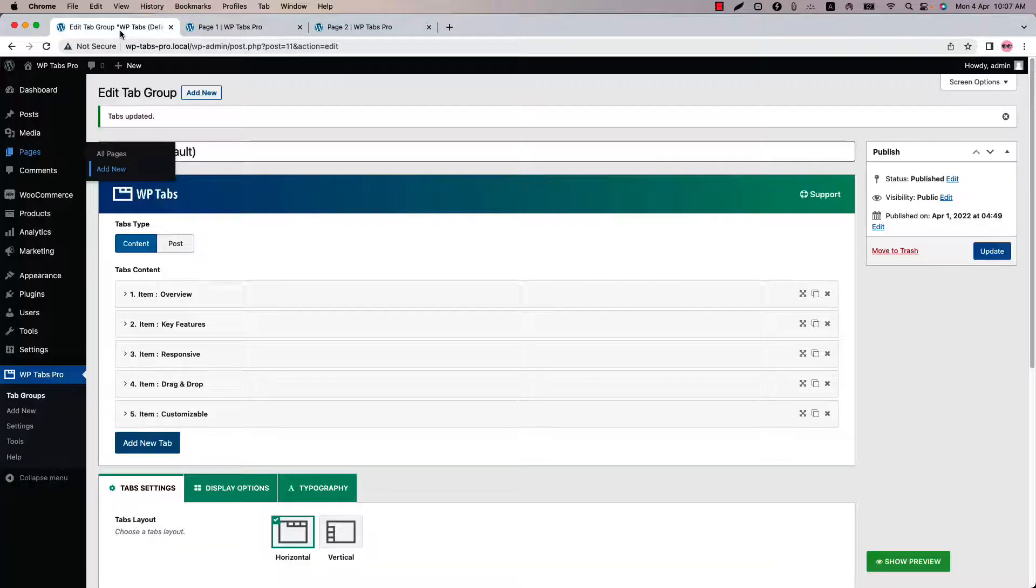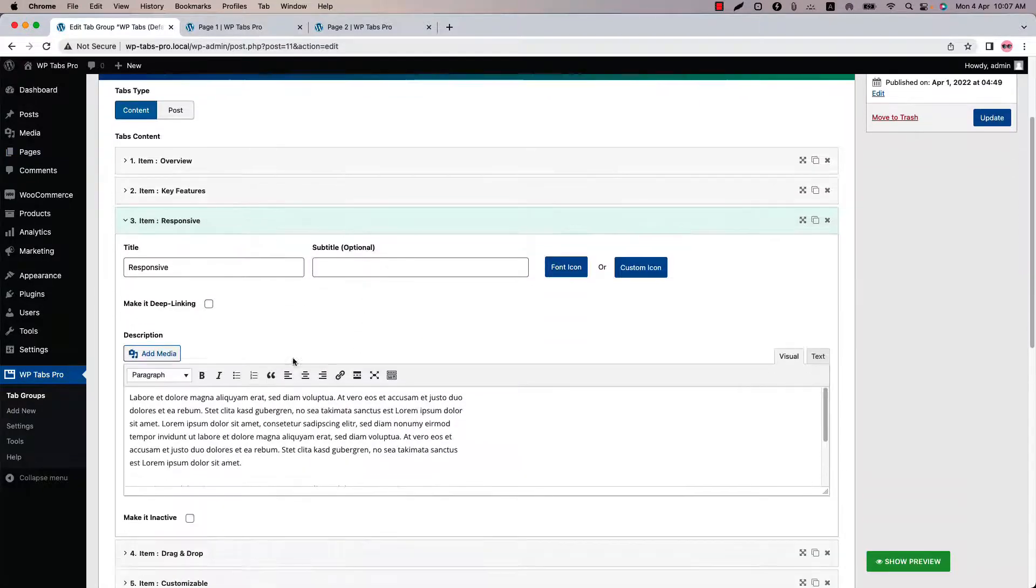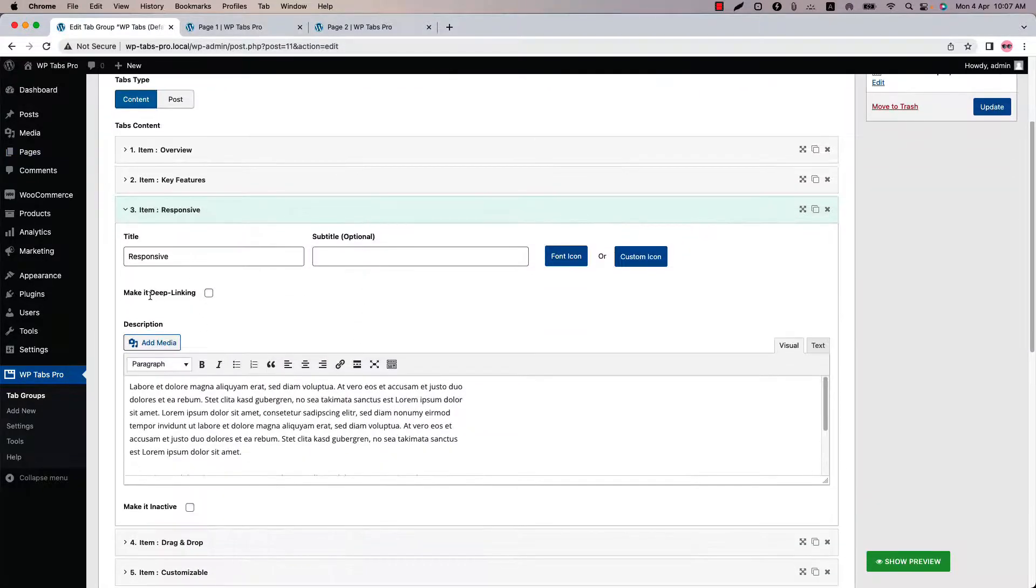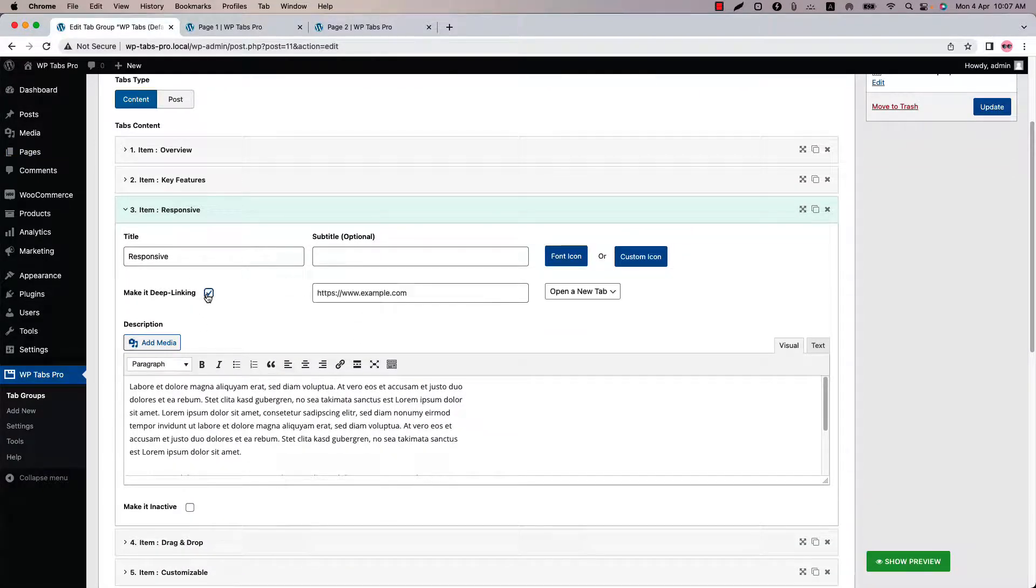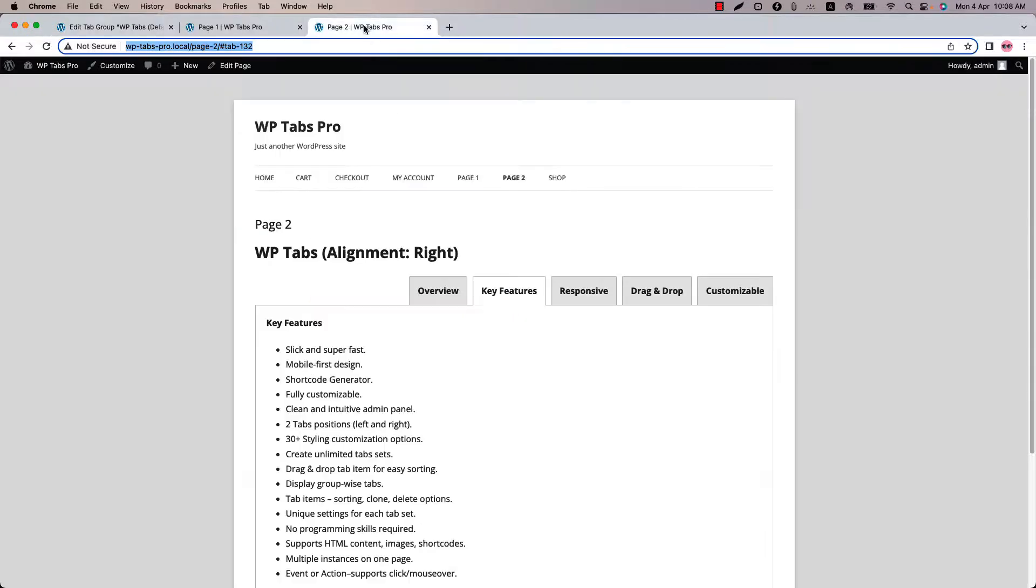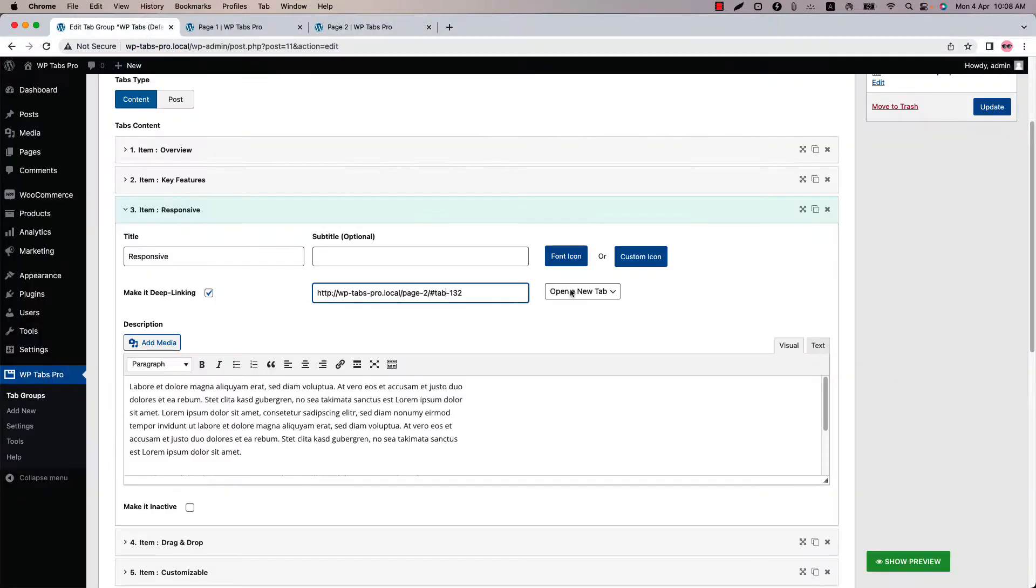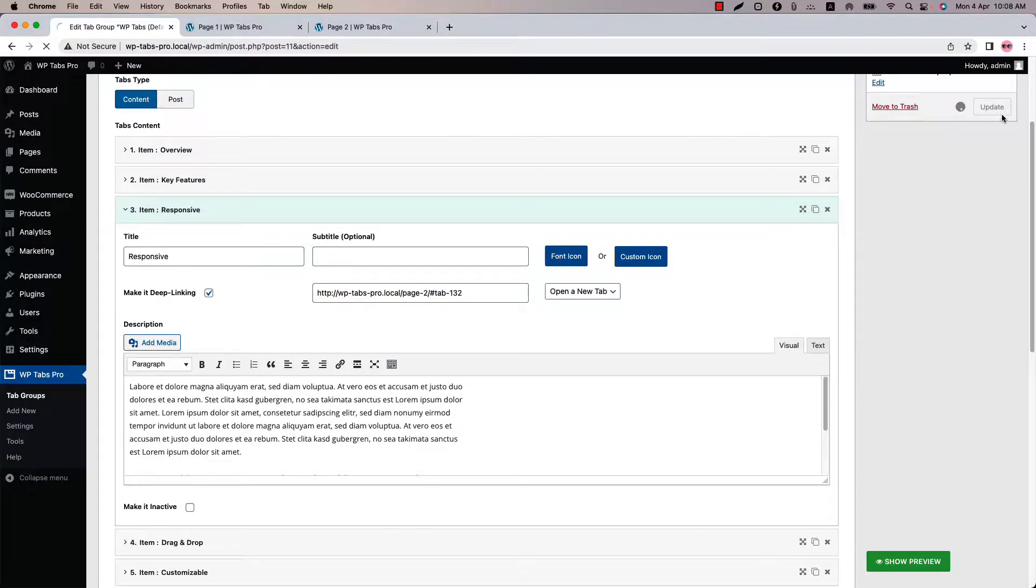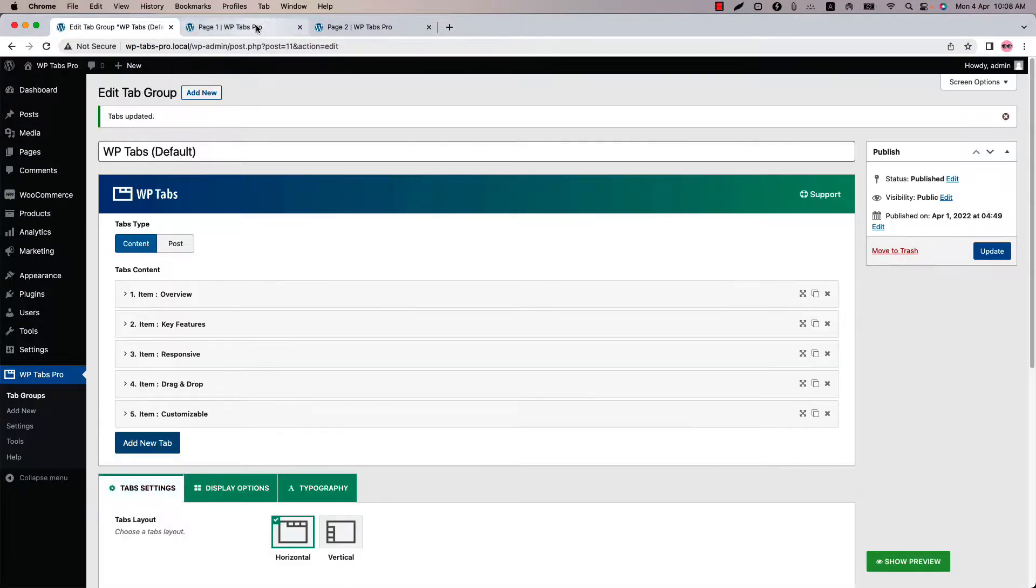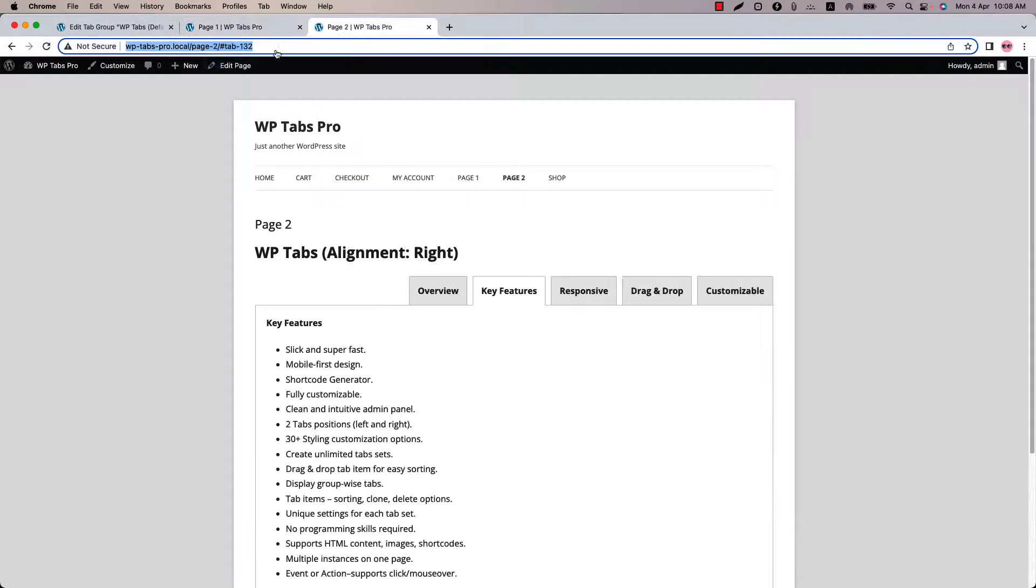And on this tab group I will add the URL to this responsive tab deep linking URL section. So go to this default tab here and this is the responsive tab. Click on it and you can see when I click on this make it deep linking tab it will show me an option to set a URL. So I'm going to put the URL I have copied. So this is the tab 132, this tab link URL. Update the shortcode and refresh the page. You can refresh both of the pages.